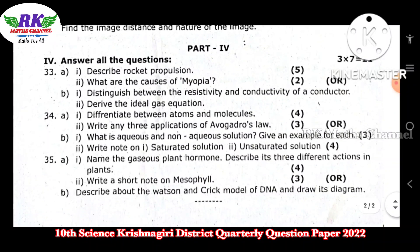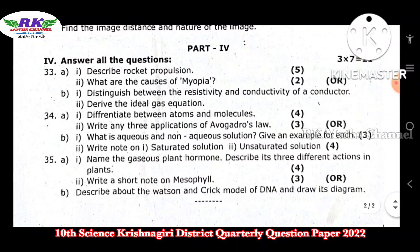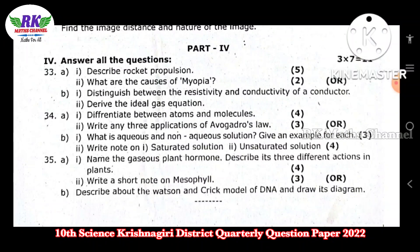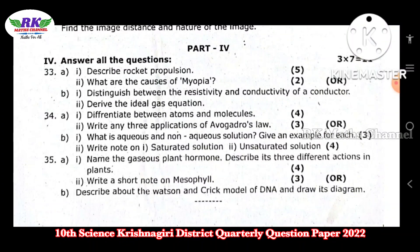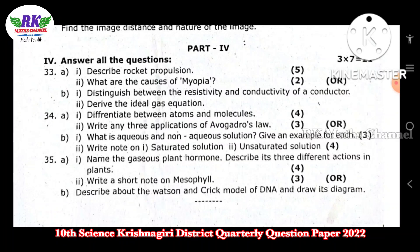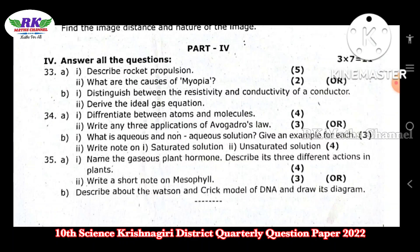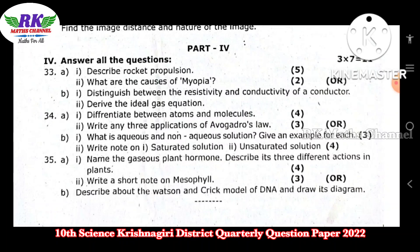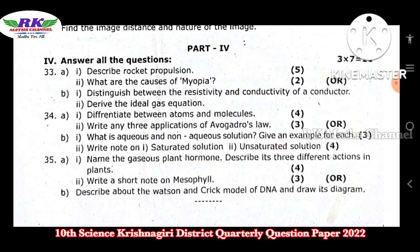Next, Part 4 — total 3 questions. Each question carries 7 marks, so three 7s are 21 marks. Question numbers 33, 34, and 35. This one is important.